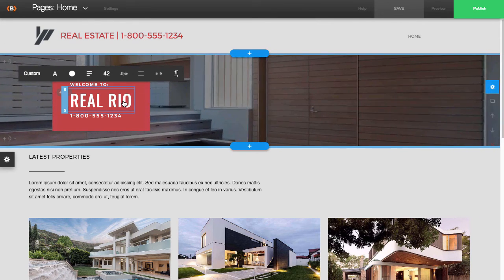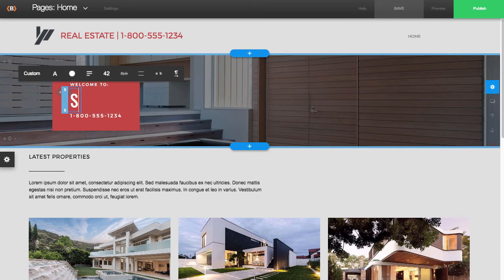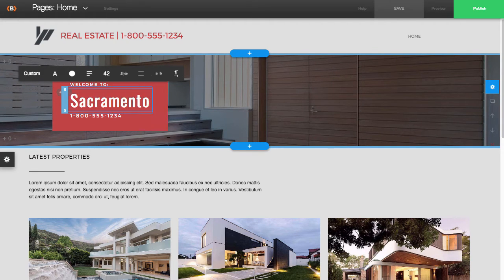And then you can just start editing the template, putting in your own information. I'll just customize this a little bit.